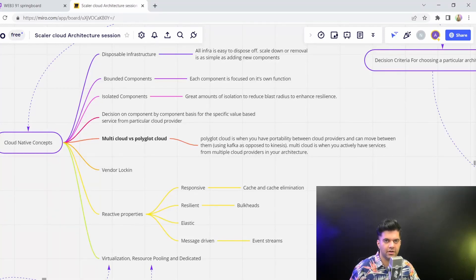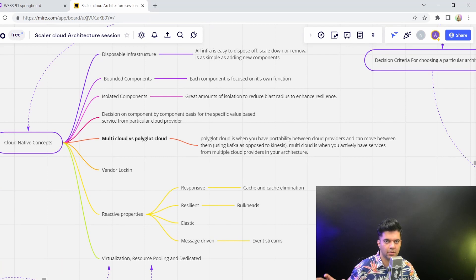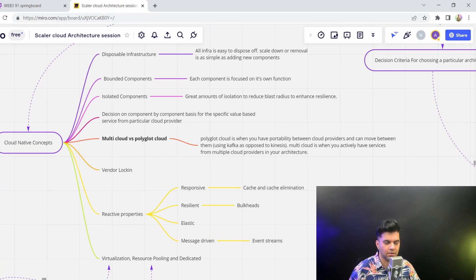Before we go any further in our technological architect journey and we start learning about the different architectures you can use on cloud applications, we'll first talk about cloud native concepts.